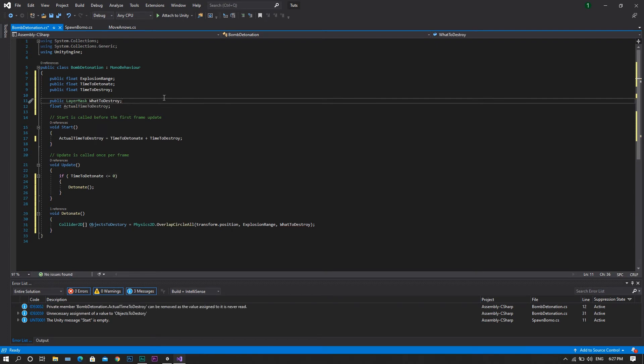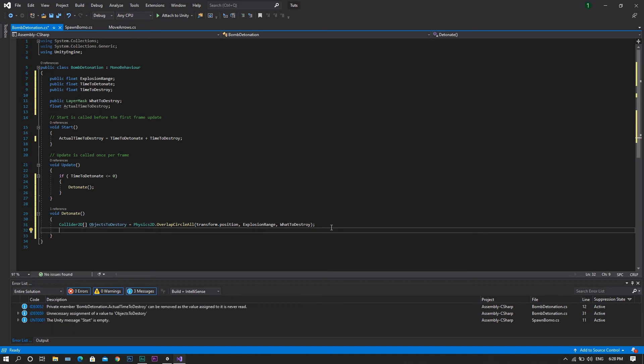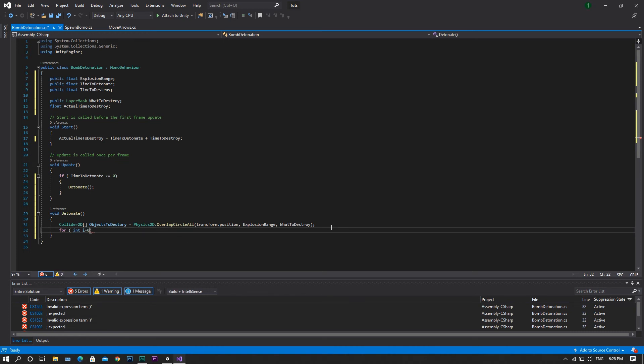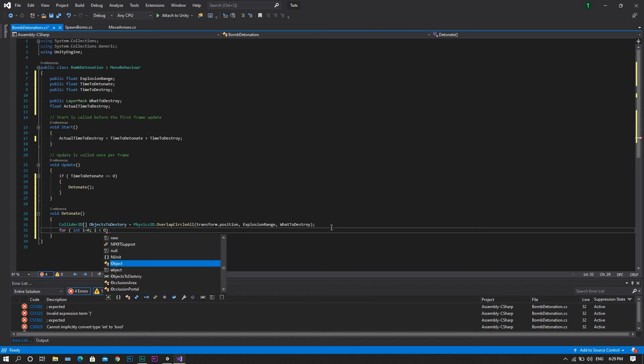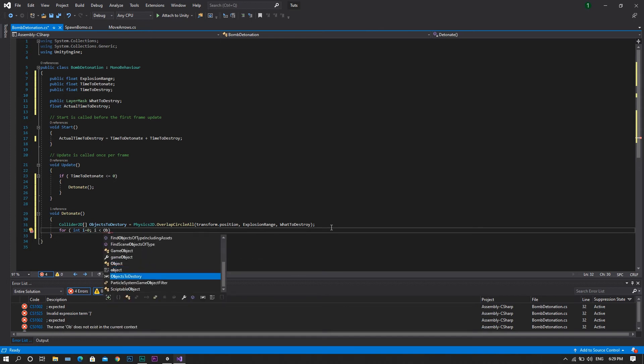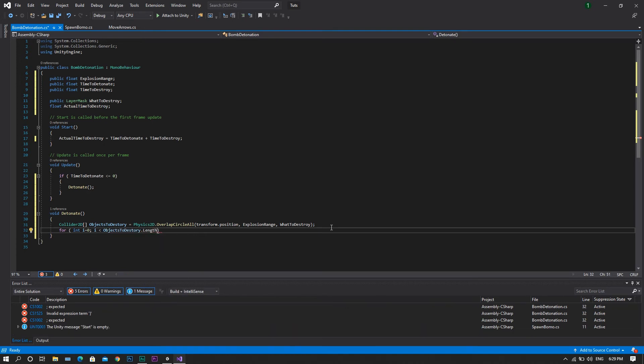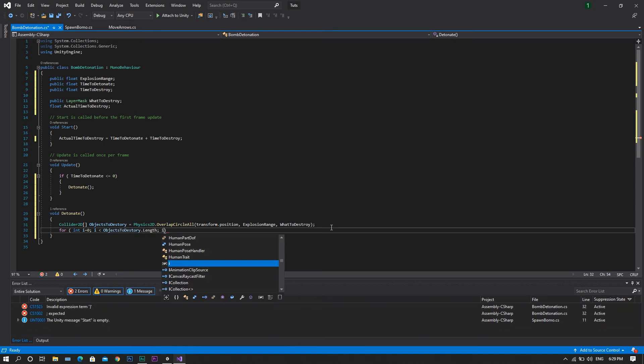Again, one more time, back to our detonate function, inside which we will have a for function, taking an integer called i, and this i will start by zero. And for as long as this i is lower than the object to destroy dot length, we will be increasing the i by a value of 1.